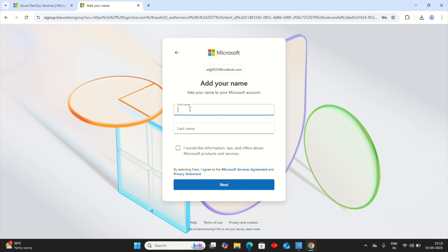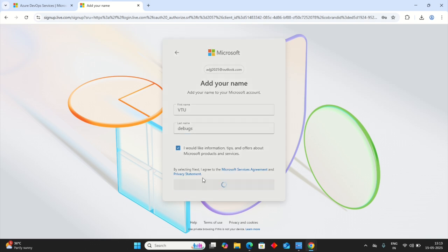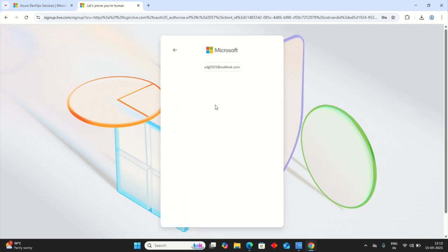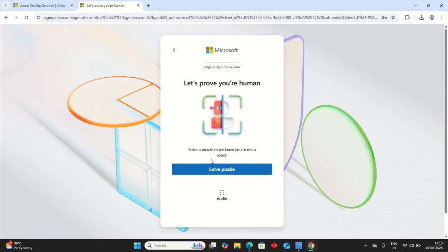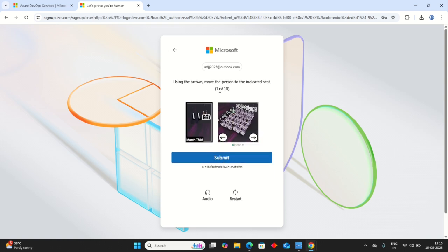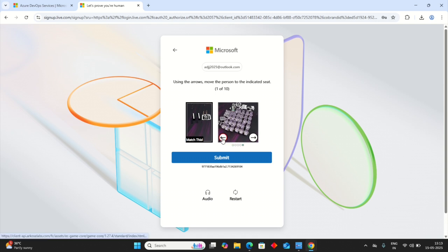First name. Click the number. Next. It will ask for verification. Just solve the puzzle. We need to solve 10 out of 10. See, here is match this and here is a person sitting. We need to just adjust that person into that required number.